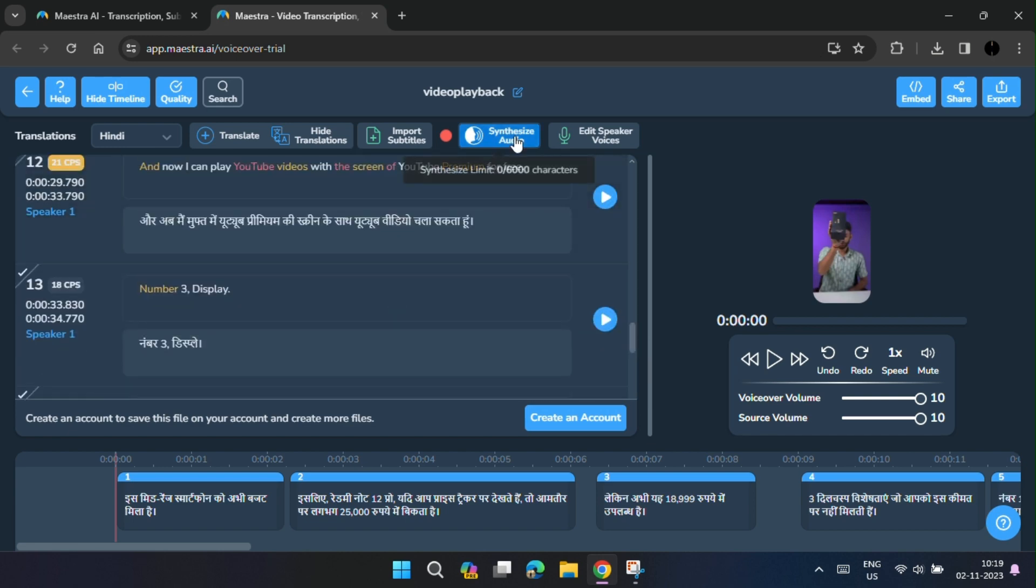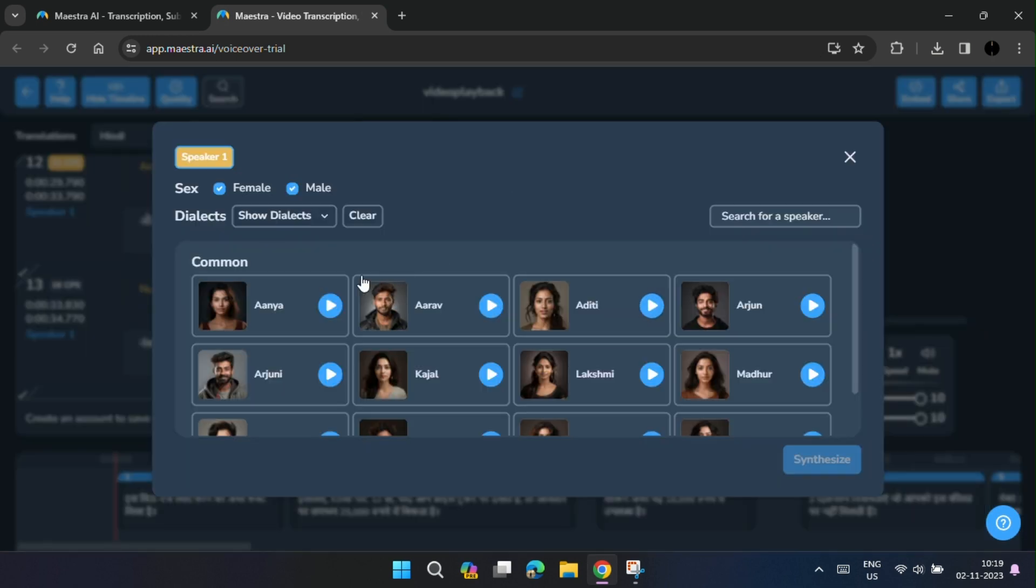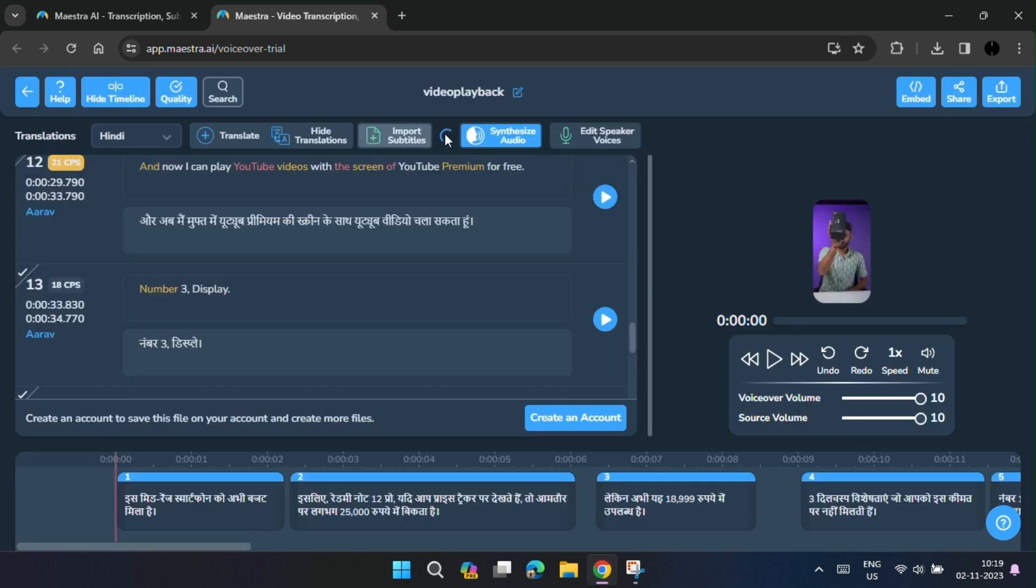And for voiceover, click on synthesize audio and choose any voice you like. Then click on synthesize.